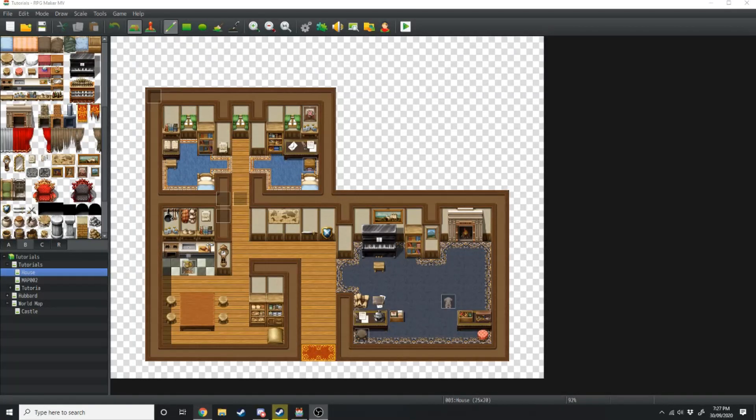Welcome to Level Up Design. In today's video we are going to be going over how you can make a castle using the RPG Maker MV RTP — that's the runtime package, the graphics that come with the engine. So let's jump right into it.